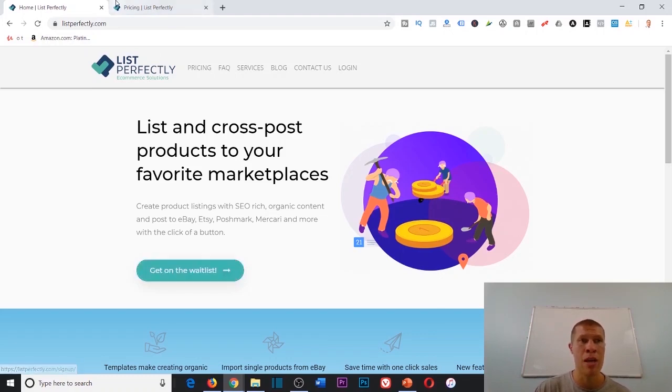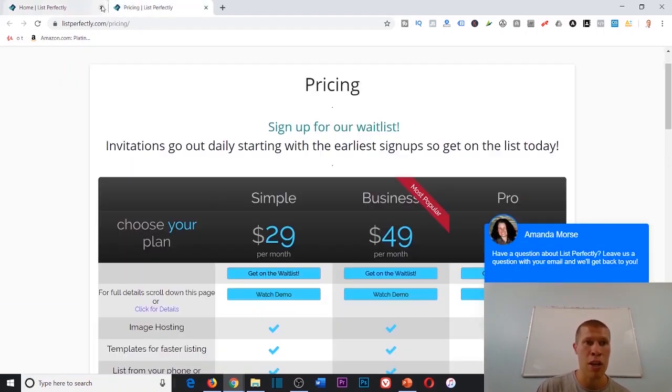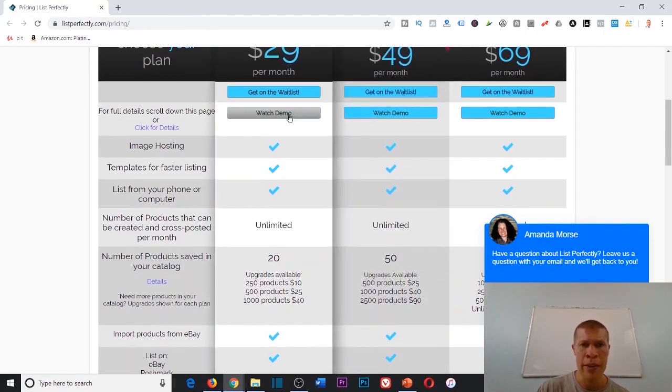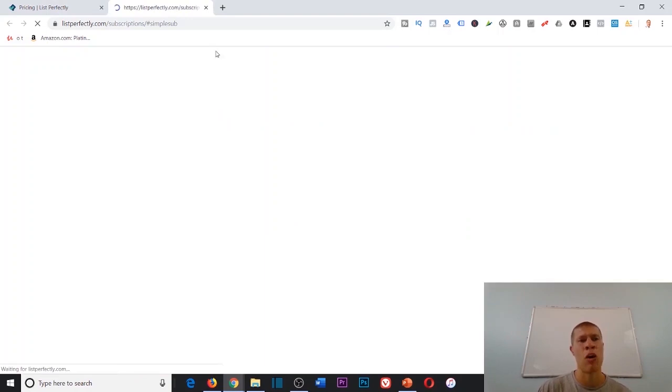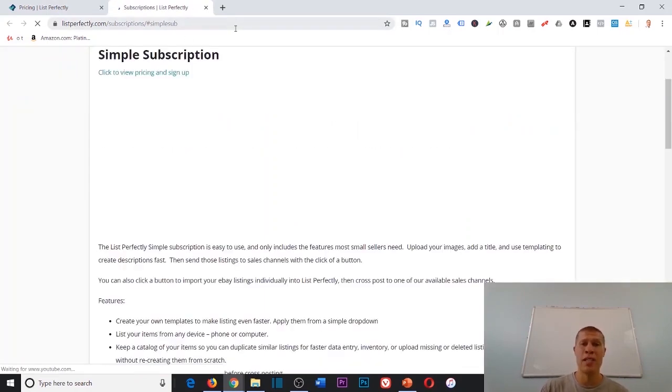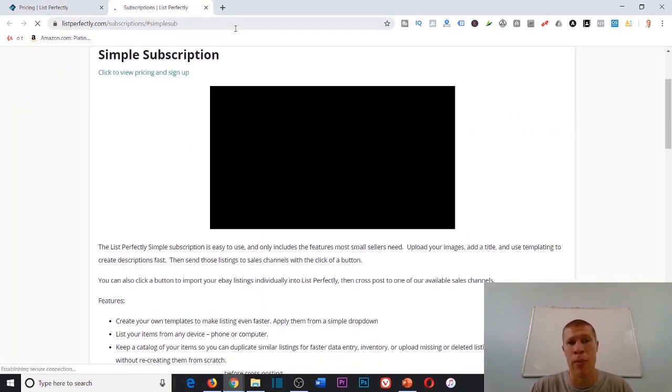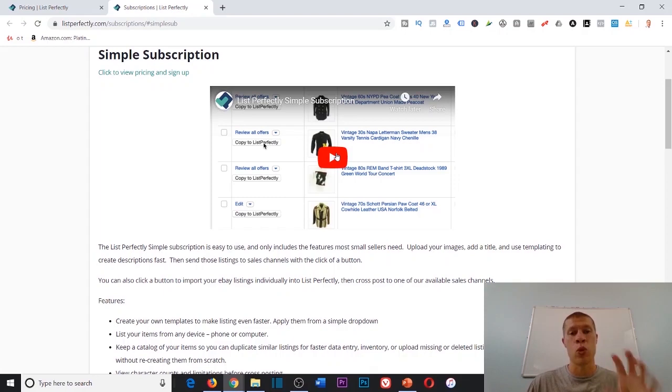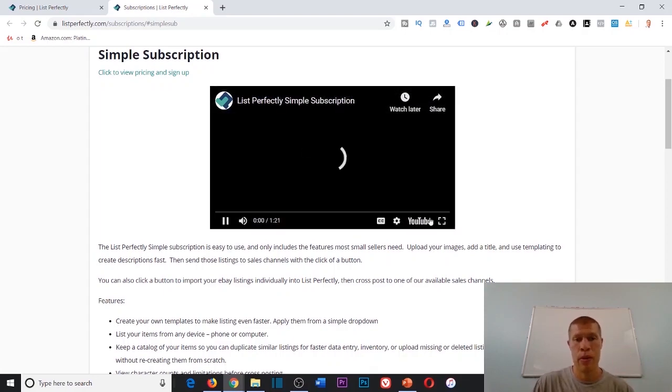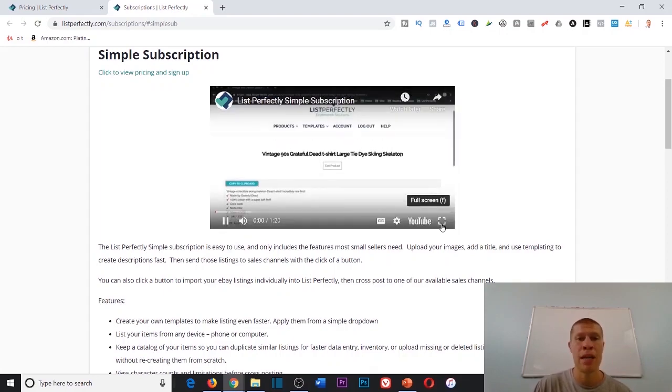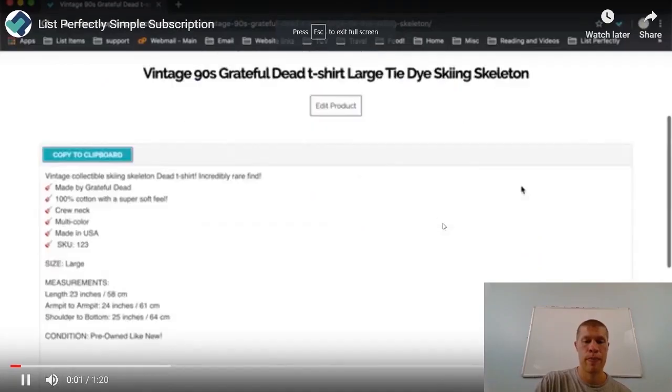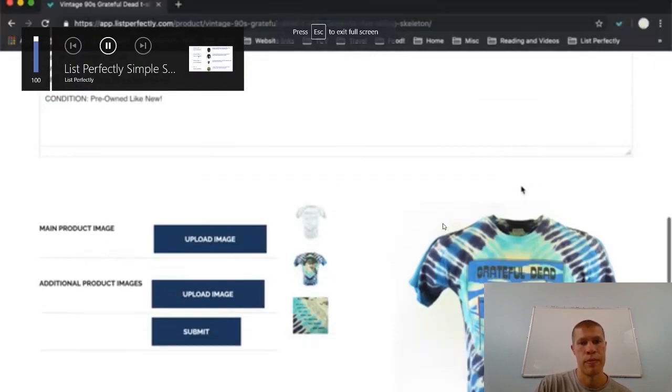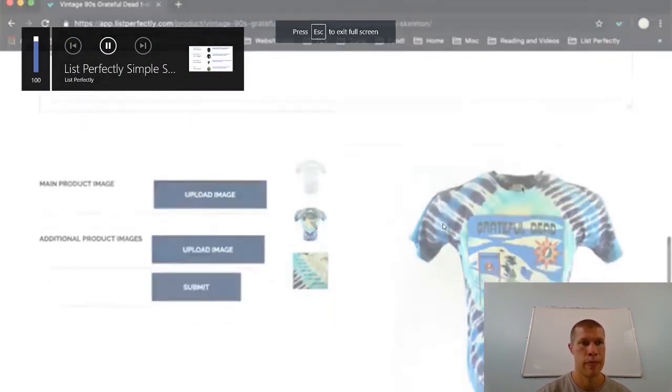Once you get on the waitlist, you get your email, and you're about to get your free trial—this is exactly how it works. I was going to create a tutorial and show you, but why not just play it for you? Let's watch it really fast together. It's a minute long.